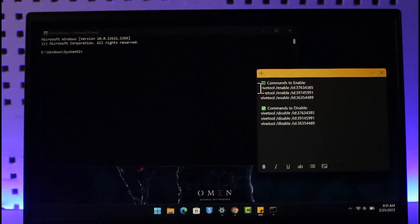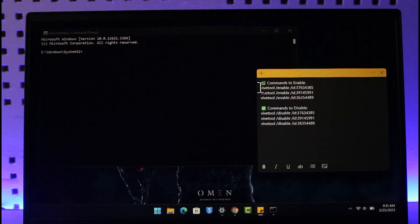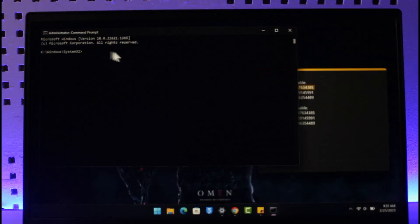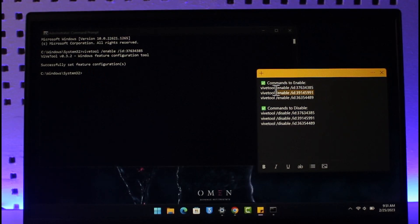So first of all, if you want to enable it, just copy the first command because there are three commands to enable and three commands to disable. Just copy the first command here and then just come back over here and then you simply want to paste that first command. And then now you can see it has been set.